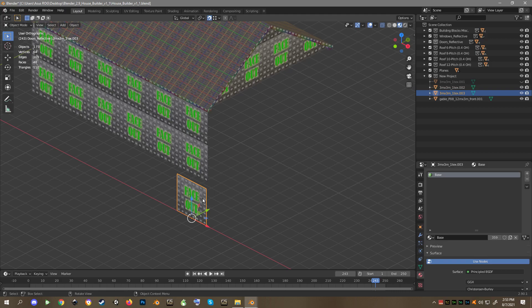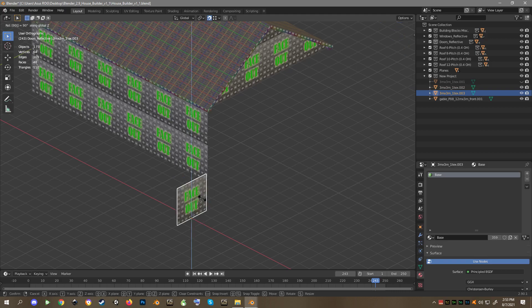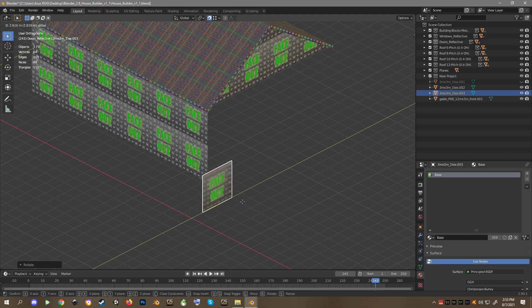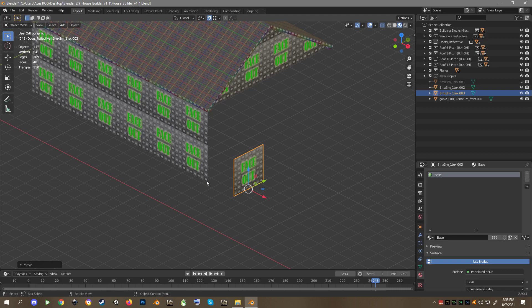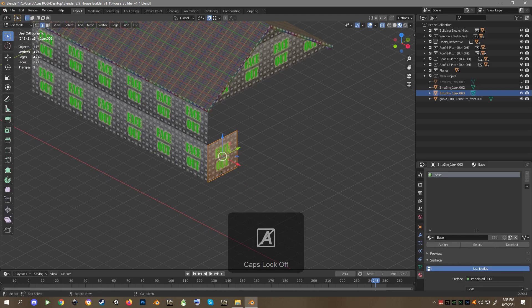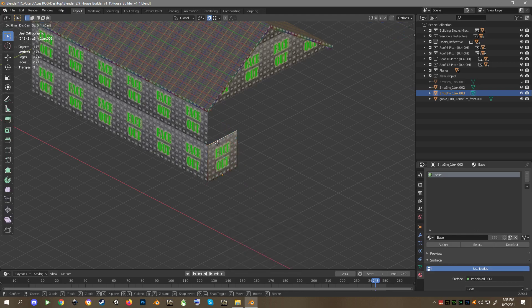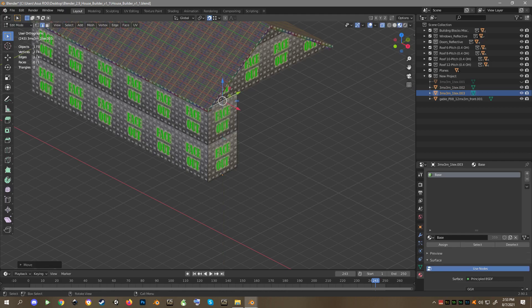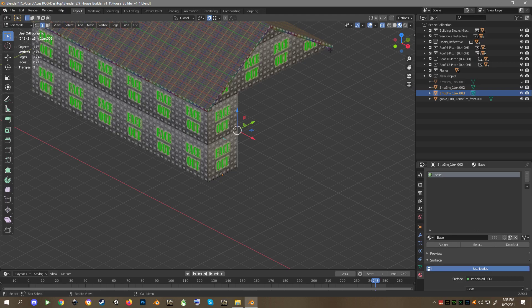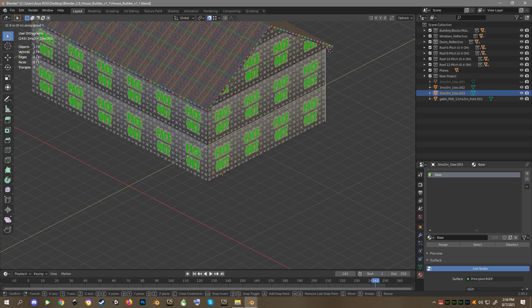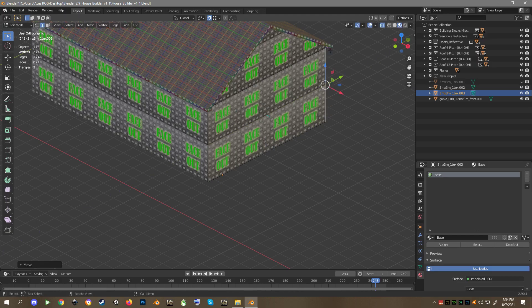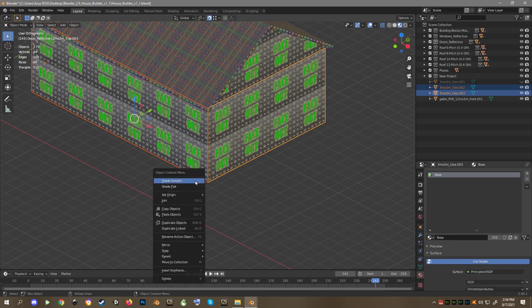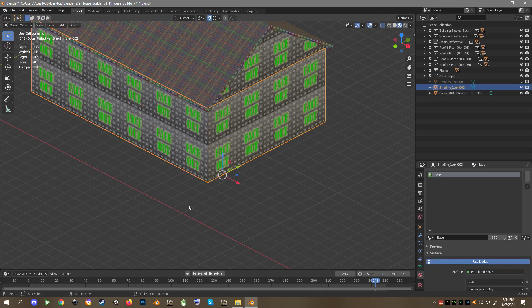Come in on this piece. We've got to rotate it. R, Z, 90, enter. G to snap back in. Tab. Edge select. G, Z, 3. Put it down there in that corner, enter. Well, I'm going to go G, Y, 9, enter. Tab. Now I can join these, join.